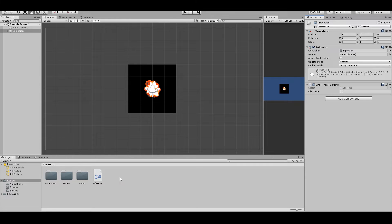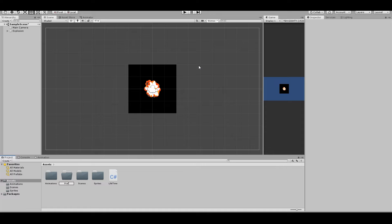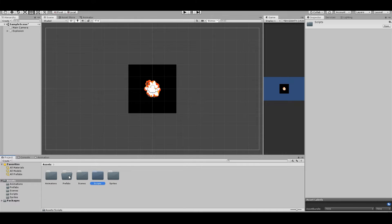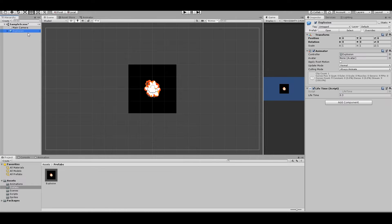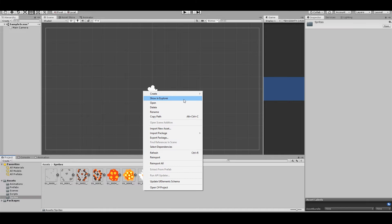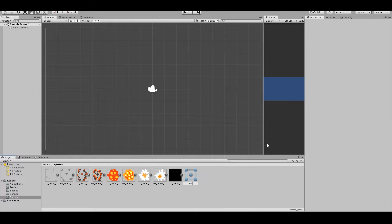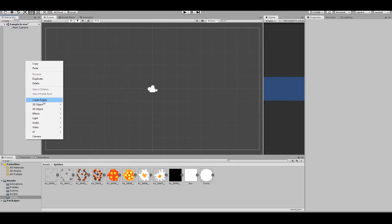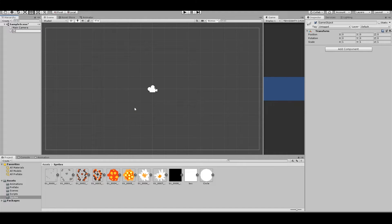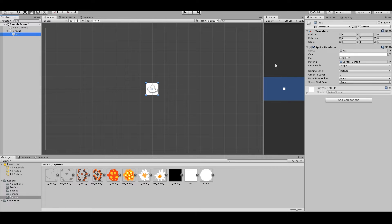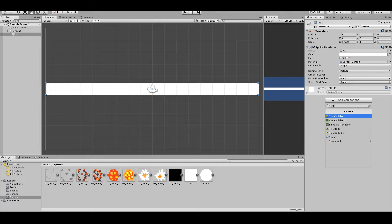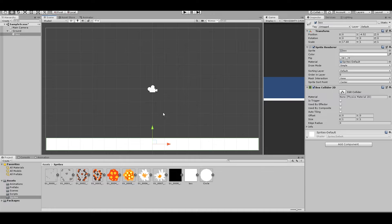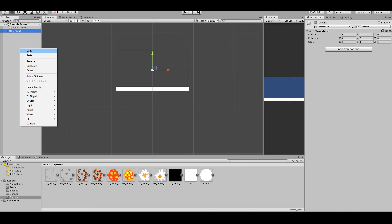We want to make this a prefab, so create two folders: one named 'Prefabs' and one named 'Scripts'. Drag the script into the Scripts folder, open the prefab, drag it in, and delete the original. In Sprites, right-click Create > Sprites > Square, and right-click Create > Sprites > Circle. Create a new game object called 'Ground' and add a Box Collider 2D, then resize it.